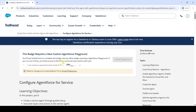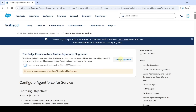First of all, to start this challenge we need to create a custom Agentforce playground. Click on this checkbox 'I can receive a password reset email' and then click on the 'Create Playground' button. Here we can see that it will send a password reset email when your playground is ready, so wait for some time.